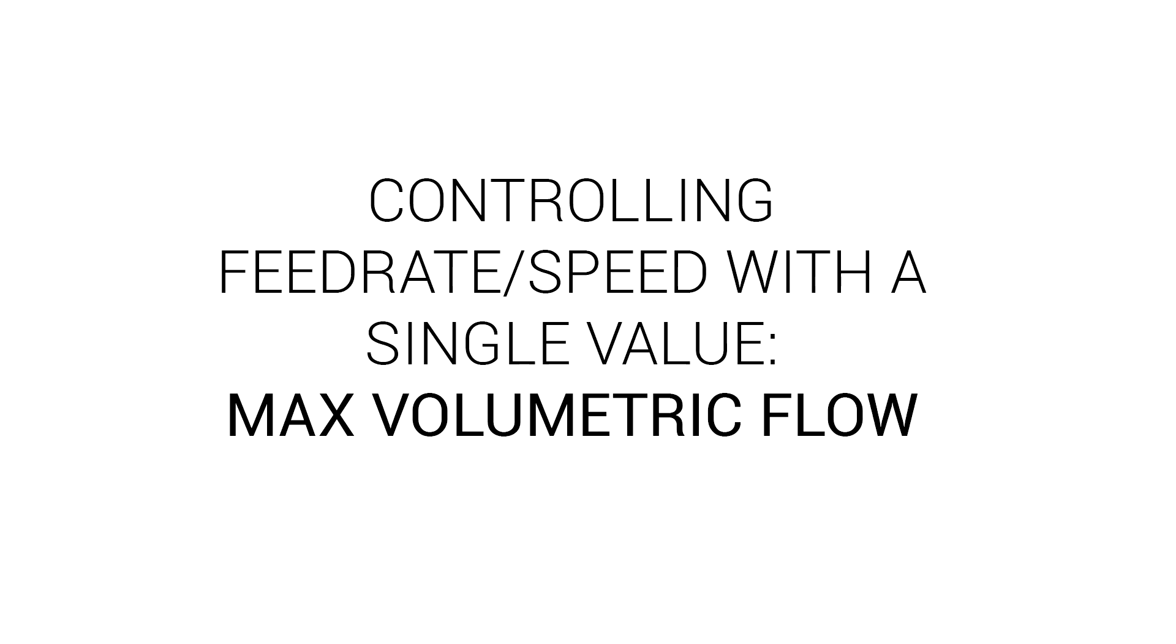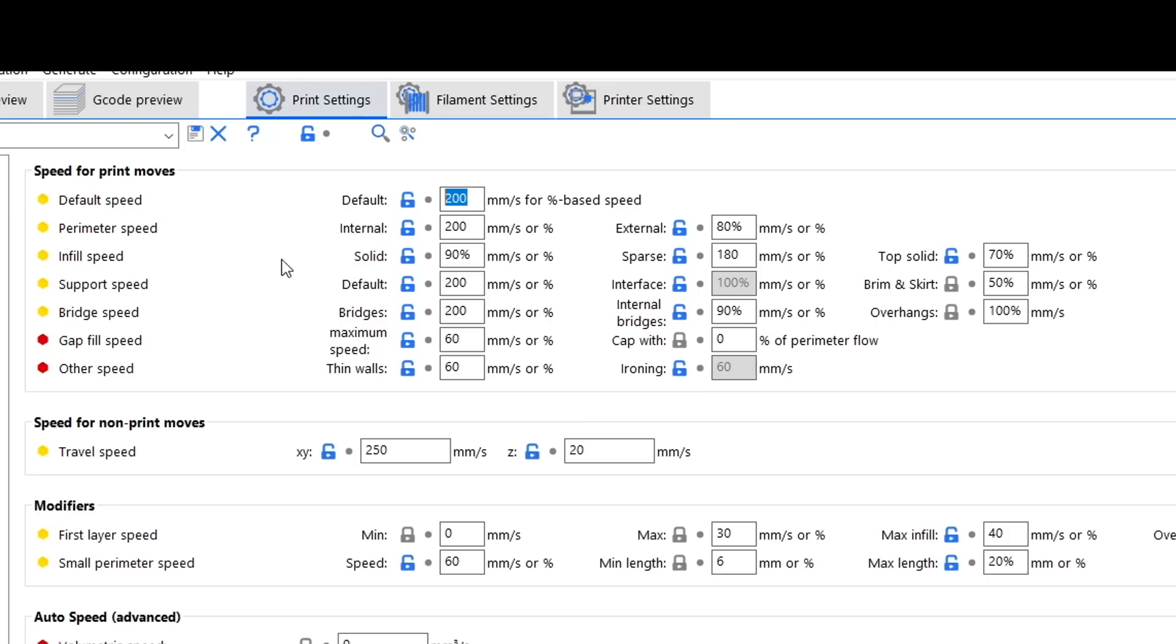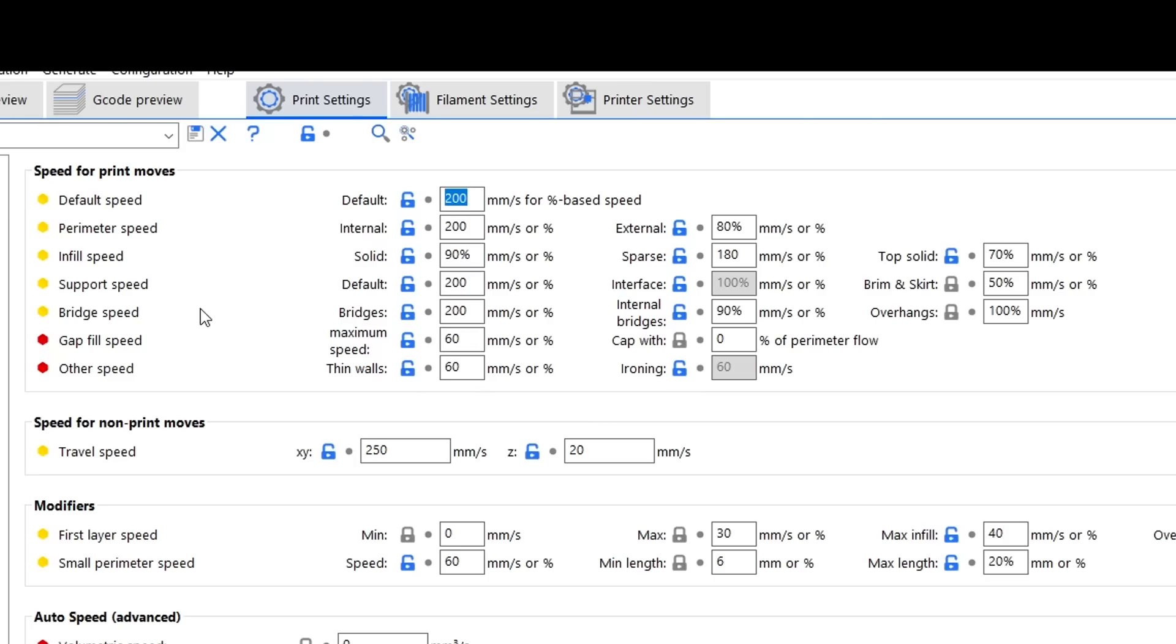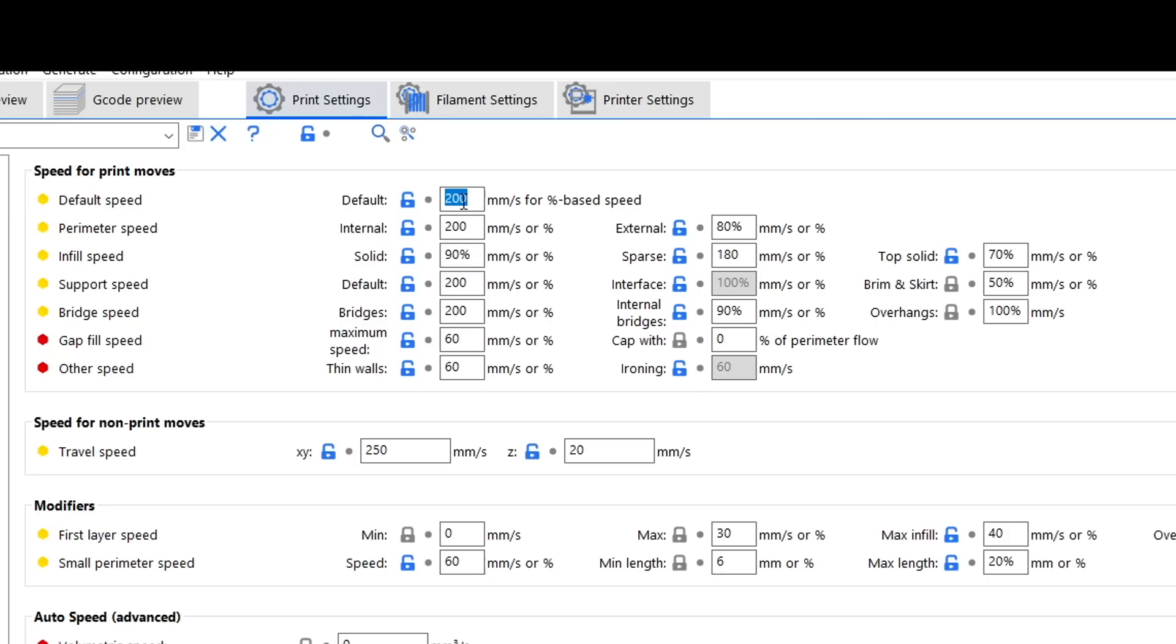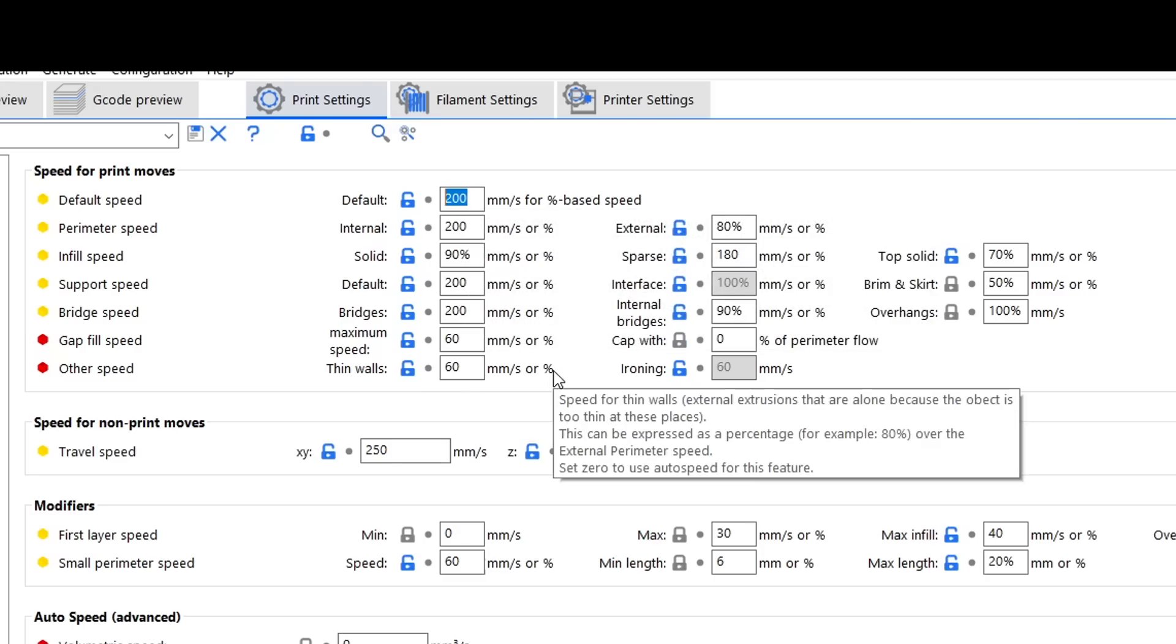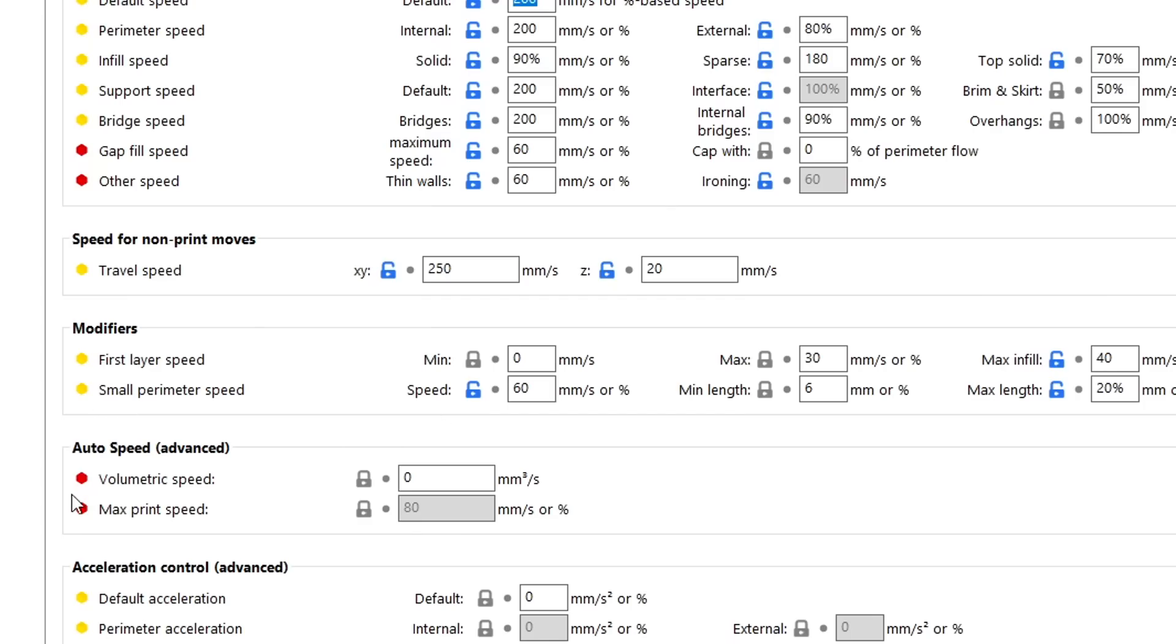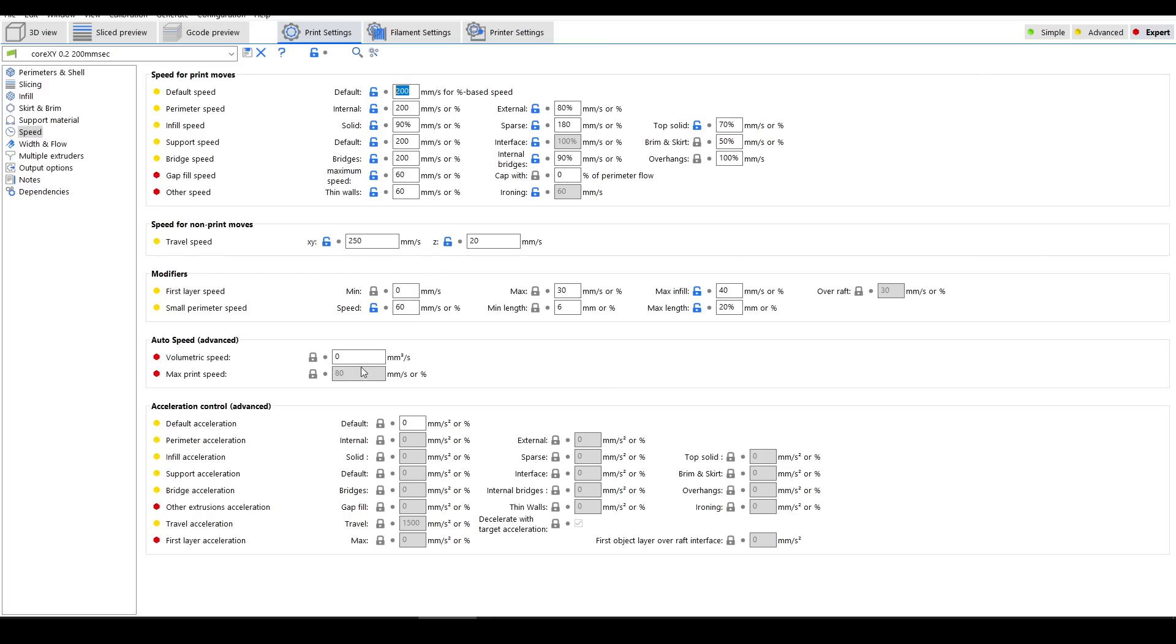Let's get into our first tip, which is all about efficiency, and that's using max volumetric flow. In your slicer, under the speed section, you might have a lot of different ways that this value is broken up, with variations for perimeters, infill, supports, bridge and more. Rather than go through and edit these one at a time, consider using auto speed, which uses a max volumetric flow rate to limit the speed naturally.